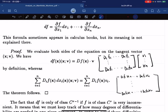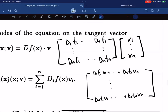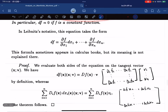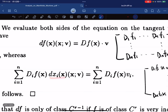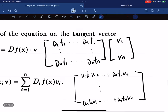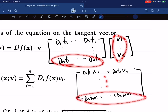To prove the formula, df at x applied to v equals the directional derivative, which equals the gradient dotted with v. On the right side, each dxi applied to v gives vi, the i-th component. So the sum of partial derivatives times vi is exactly the dot product of the gradient with v. If you multiply it out, they are the same. So they're equal and we're done.